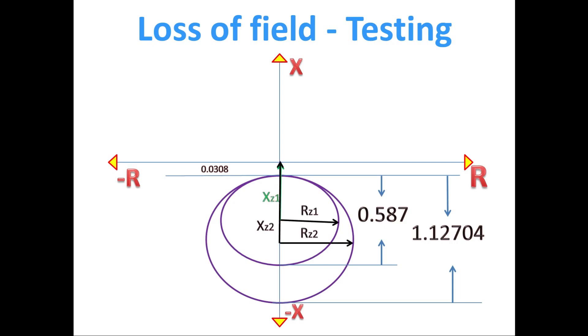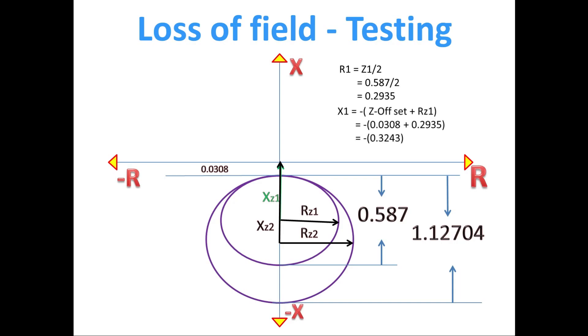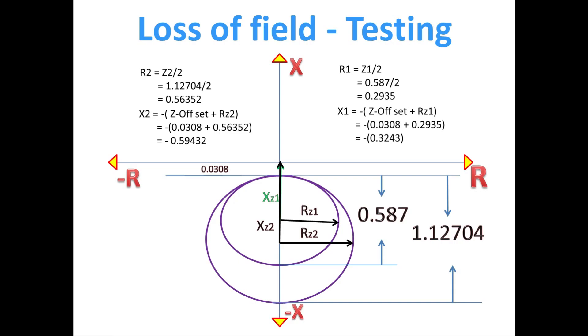For Z1, R is equal to Z1 diameter divided by 2, since R value is just radius of the circle. R1 is 0.29835. And X1 value we have to add R along with offset value with minus sign. After calculating, we got X1 is 0.3243.